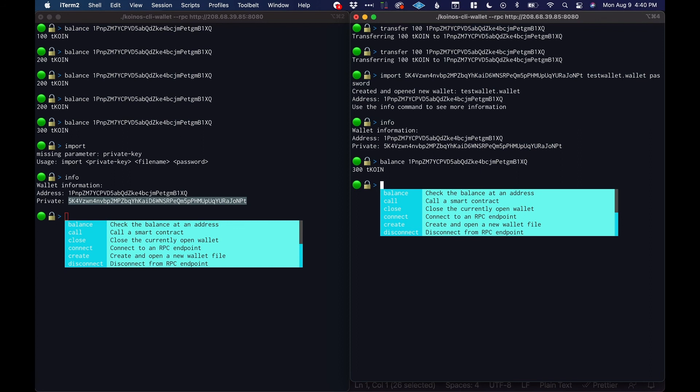Okay I think this covers the basics for now. In the future I'll make more videos about how to use the Koinos CLI wallet as new features are added. See you.